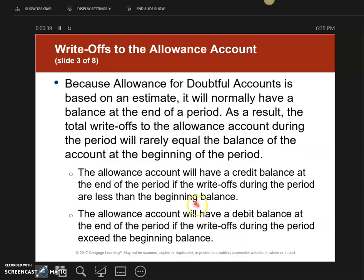This next point is important. If I end up with an unadjusted credit balance in the ADA account, that means I wrote off less than I anticipated. If I started with a $30,000 credit balance and end up with a $2,000 credit, I only wrote off $28,000 — and that's okay. However, if I have a debit balance, it means I wrote off more than I set aside in the allowance. Pay close attention to whether the unadjusted balance is on the debit or credit side.